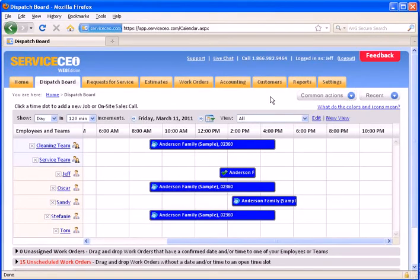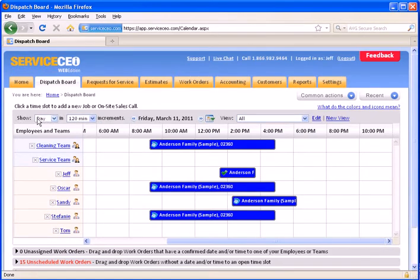First, let's overview the basics on here. Towards the left, we can see our increments and our view. This is currently set to a day view, looking in 120-minute increments.